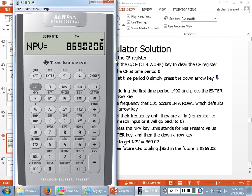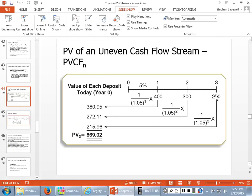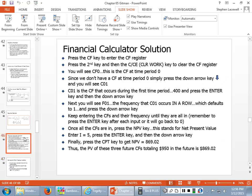Does everybody get $869.02 with the BA2 Plus? What about graphing calculator users? You should be going to the net present value function, putting in your cash flows and your discount rate — there should be an NPV function on there. Any questions about present value of a mixed stream of cash flows?